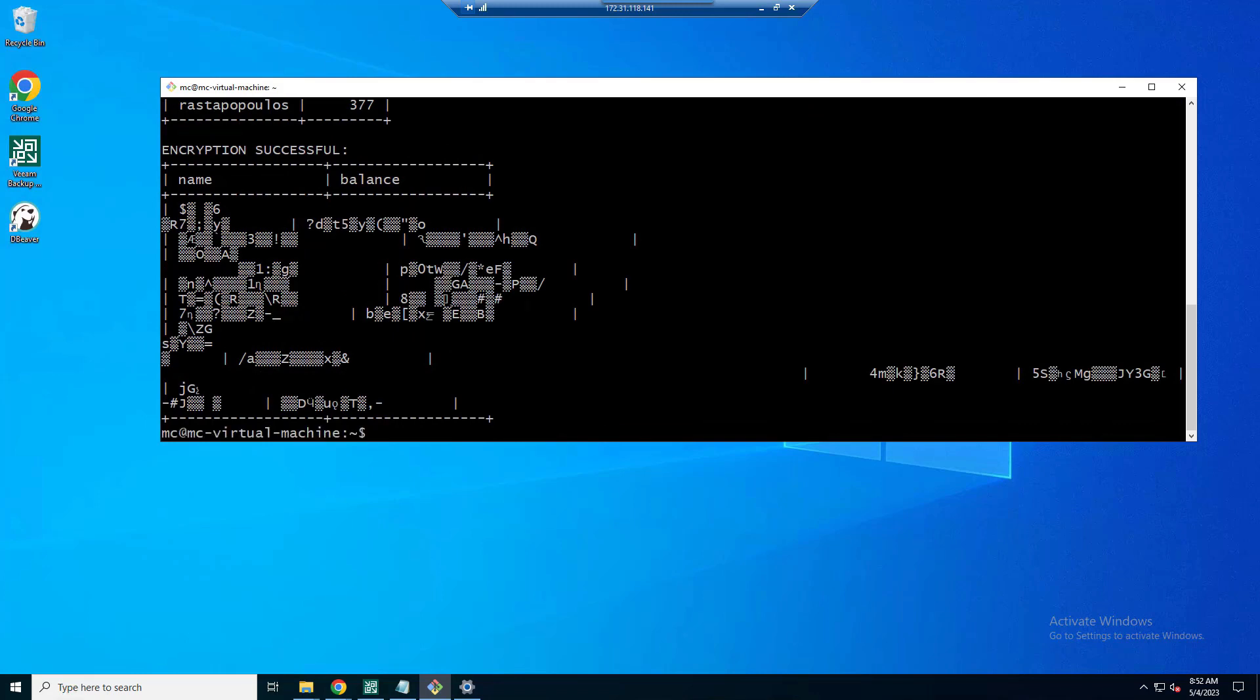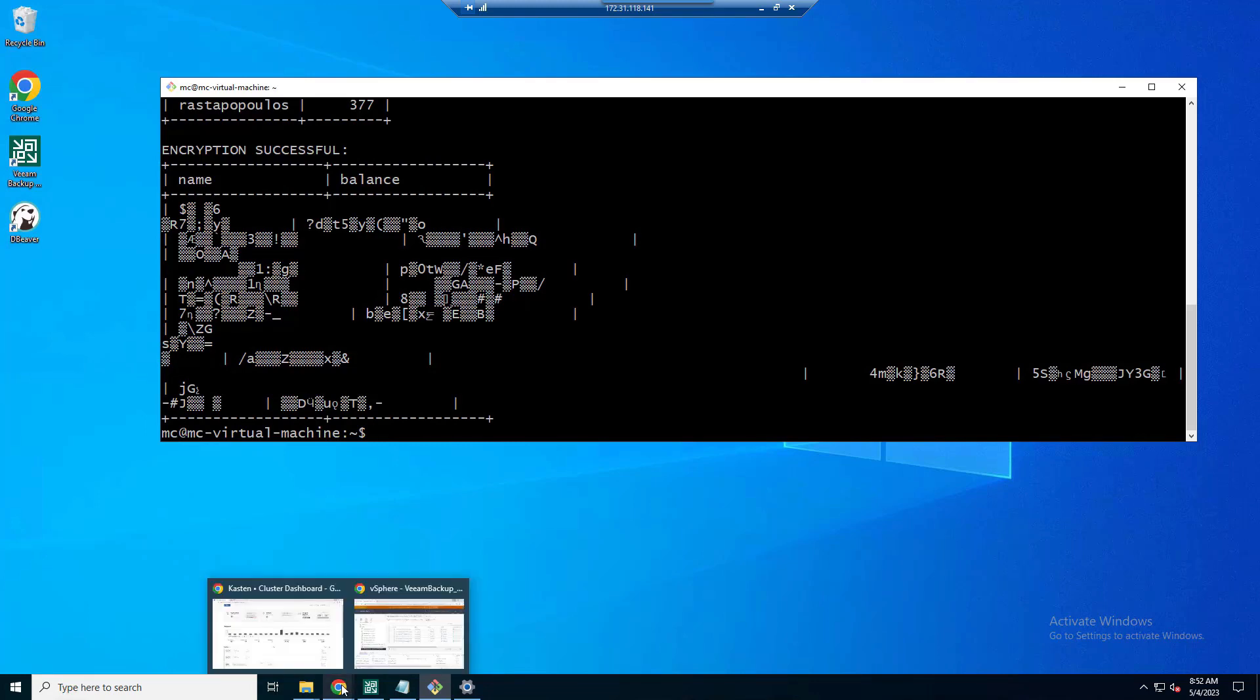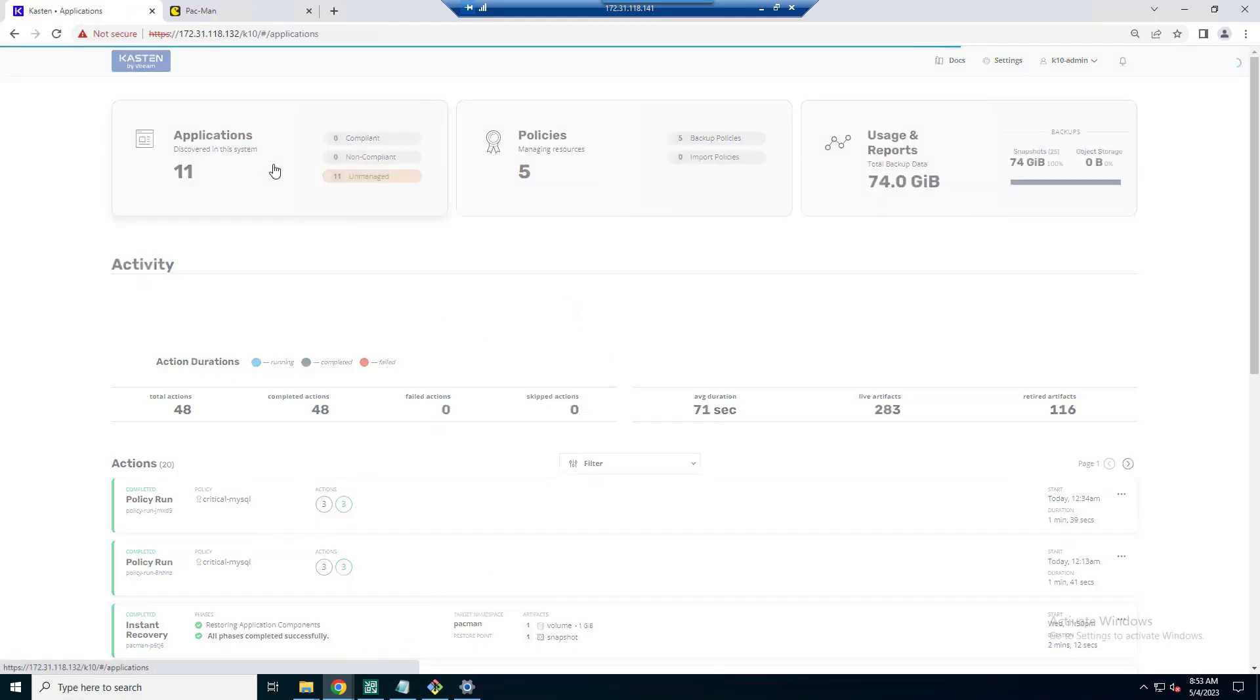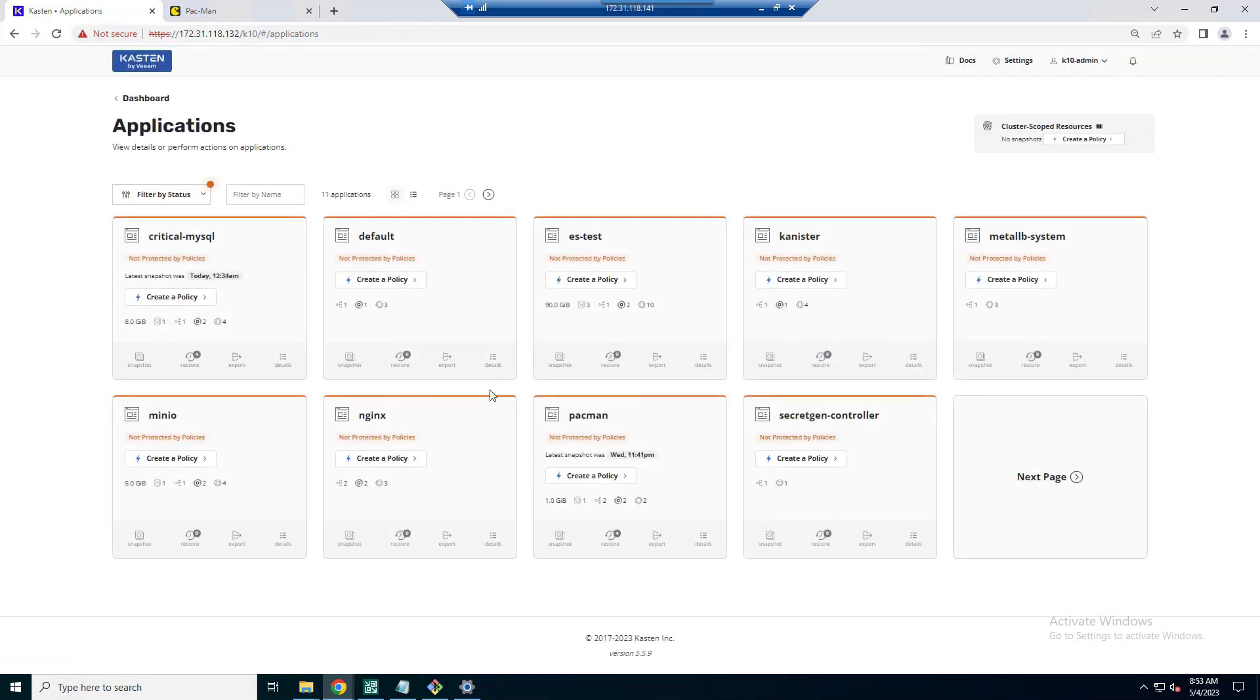You can see now that we have name, we have our balance, but it doesn't read as nicely as maybe it did before. And remember, this is on a production application that Kubernetes is going to keep us running. It has no idea what's happened to the data within our application or our persistent volume.